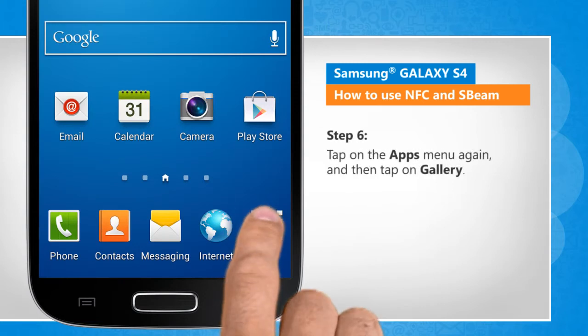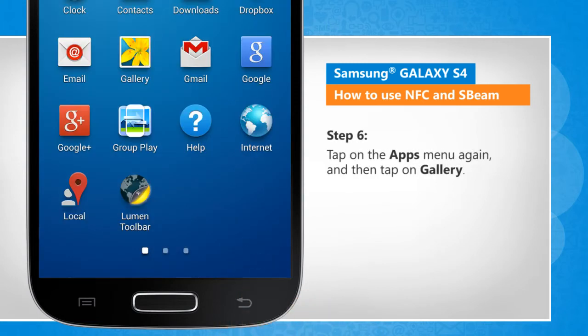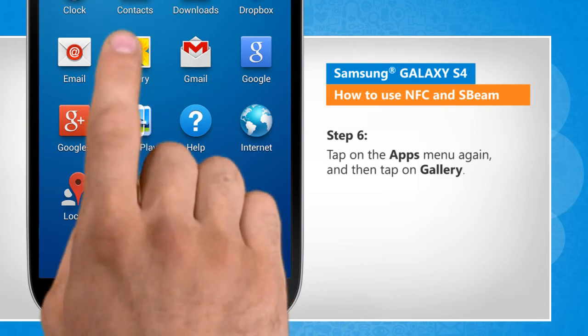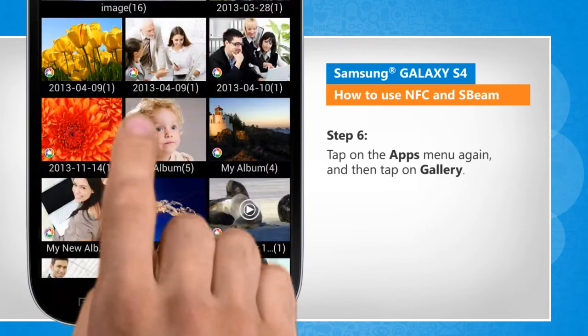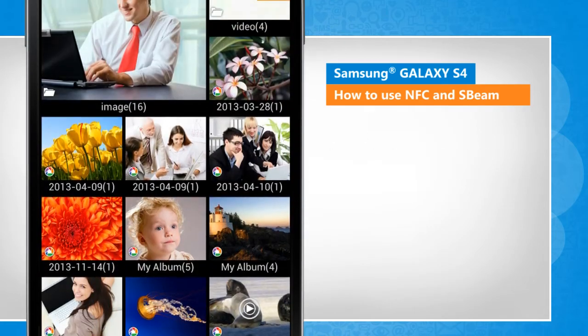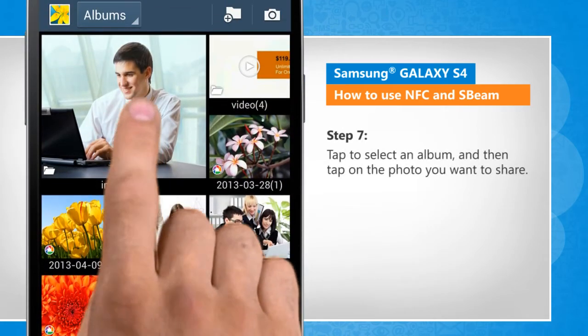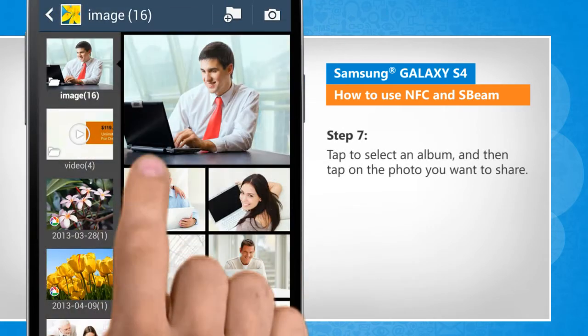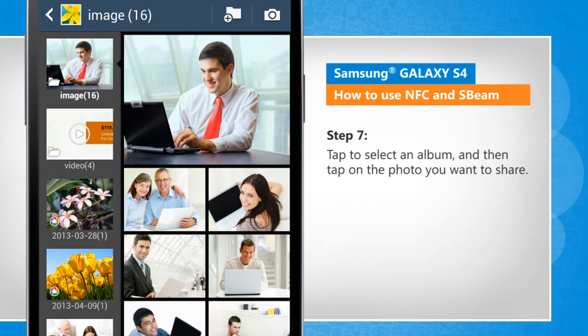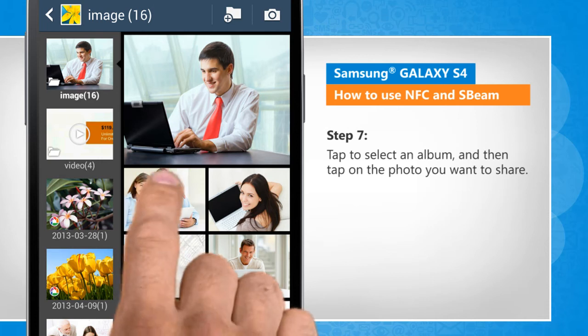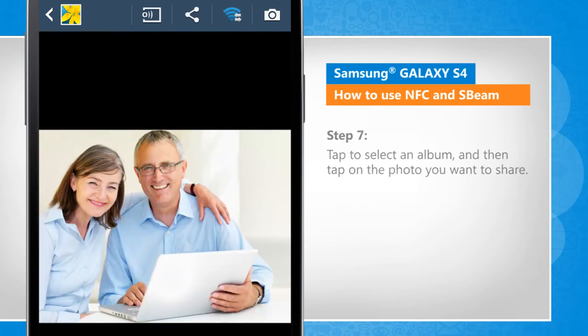Tap on the Apps menu again, and then tap on Gallery. Tap to select an album, and then tap on the photo you want to share.